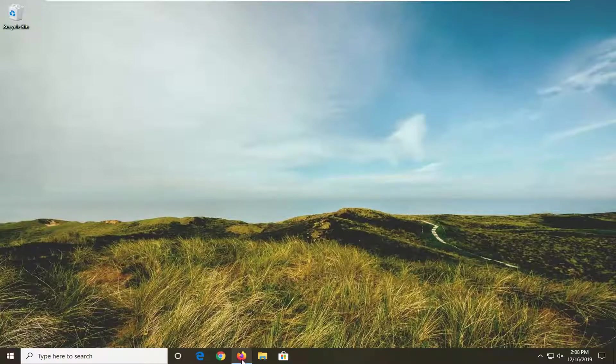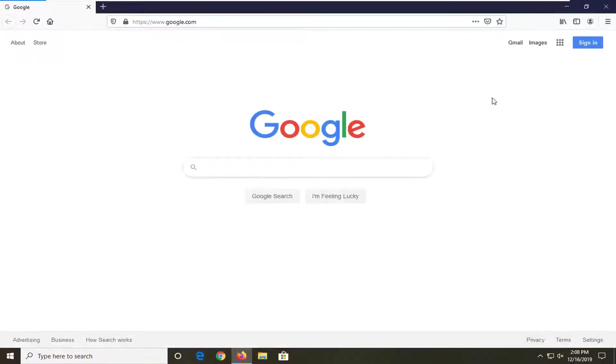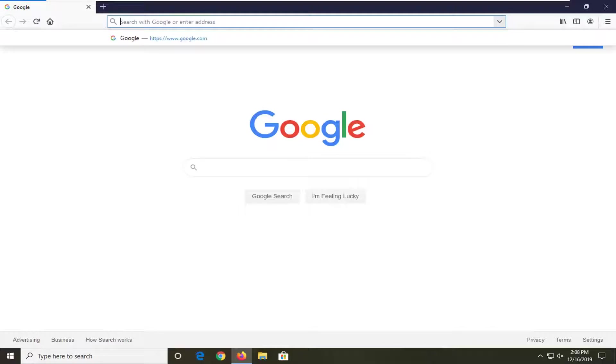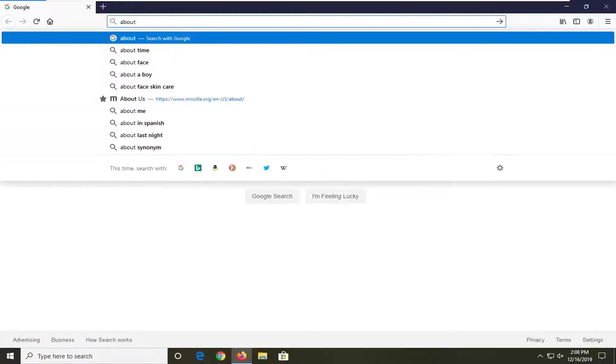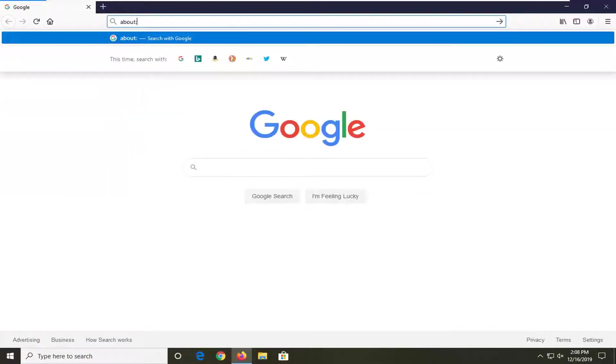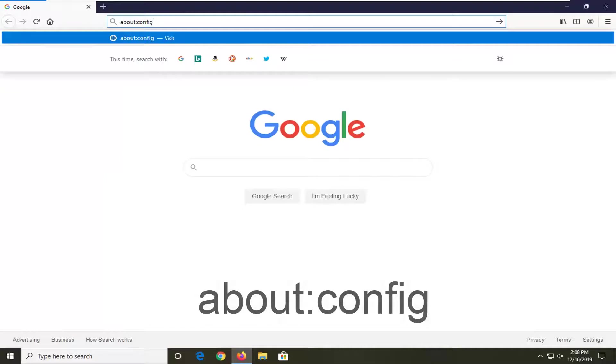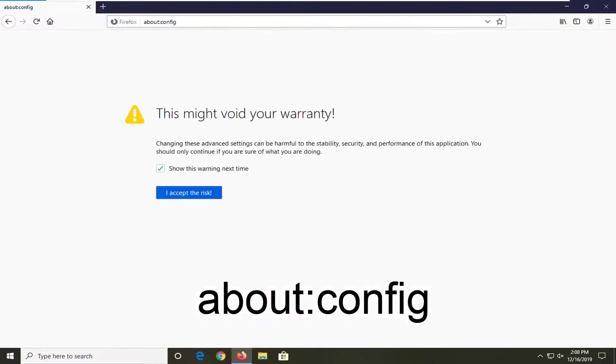So we're going to start by opening up the Firefox browser if it's not already open. And go ahead into the address bar up at the top of the screen. So clear whatever is in there and type about and then a colon config. So again, about colon config, no spaces at all. Hit enter on your keyboard.